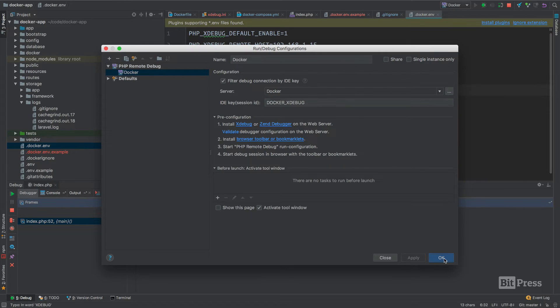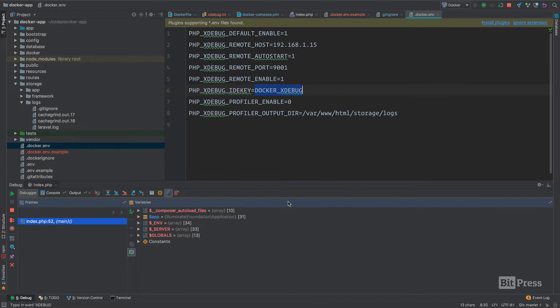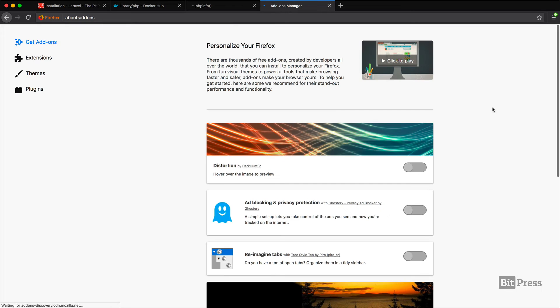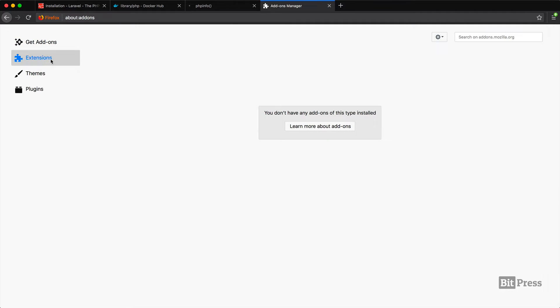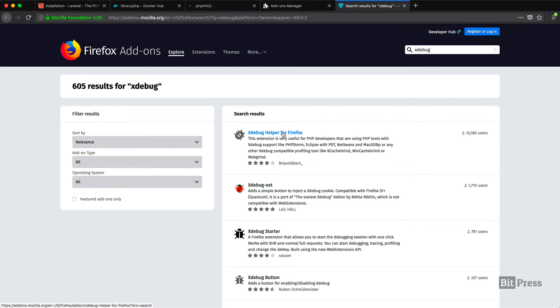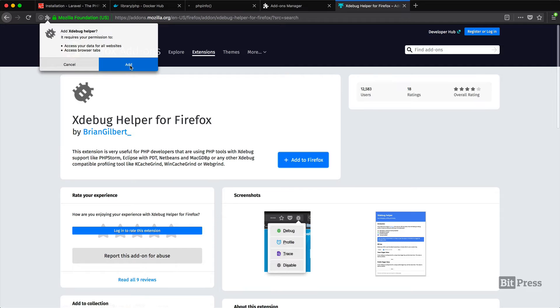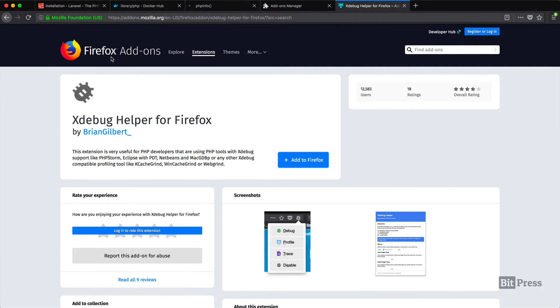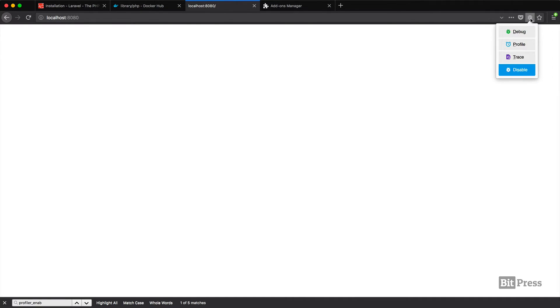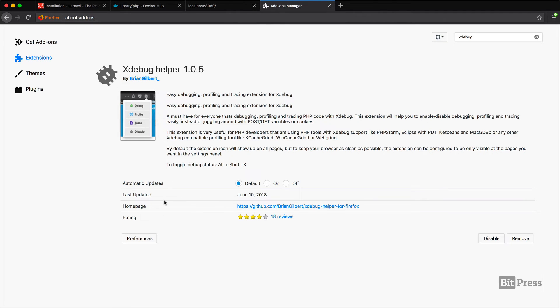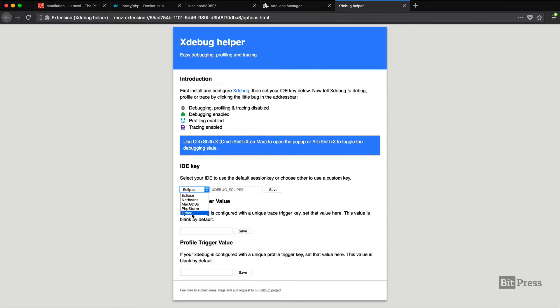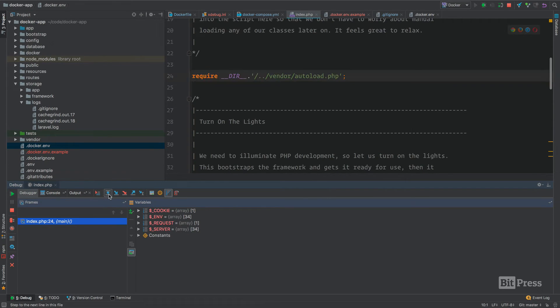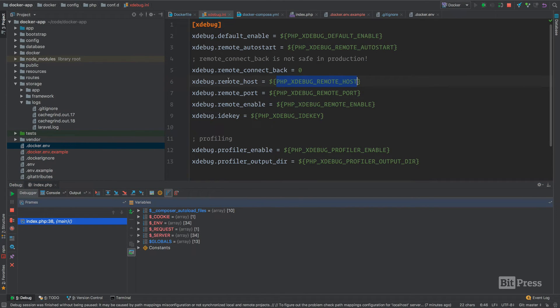We can go hunt down this extension really quickly. If I search for xdebug, we have the xdebug helper for Firefox. If we go back here, we need to stop our debugger. Now we have this little icon in our browser. If I hit that, I can say debug. Let's manage this extension because I believe we need to configure it. We're just going to set other and use docker xdebug. Click save. That's our IDE key. This extension just sets a cookie or something to conveniently enable xdebug with the toggling of that icon. If I close this and click debug, now if I hit refresh, we're getting our connection. This is how you make your docker images very flexible.